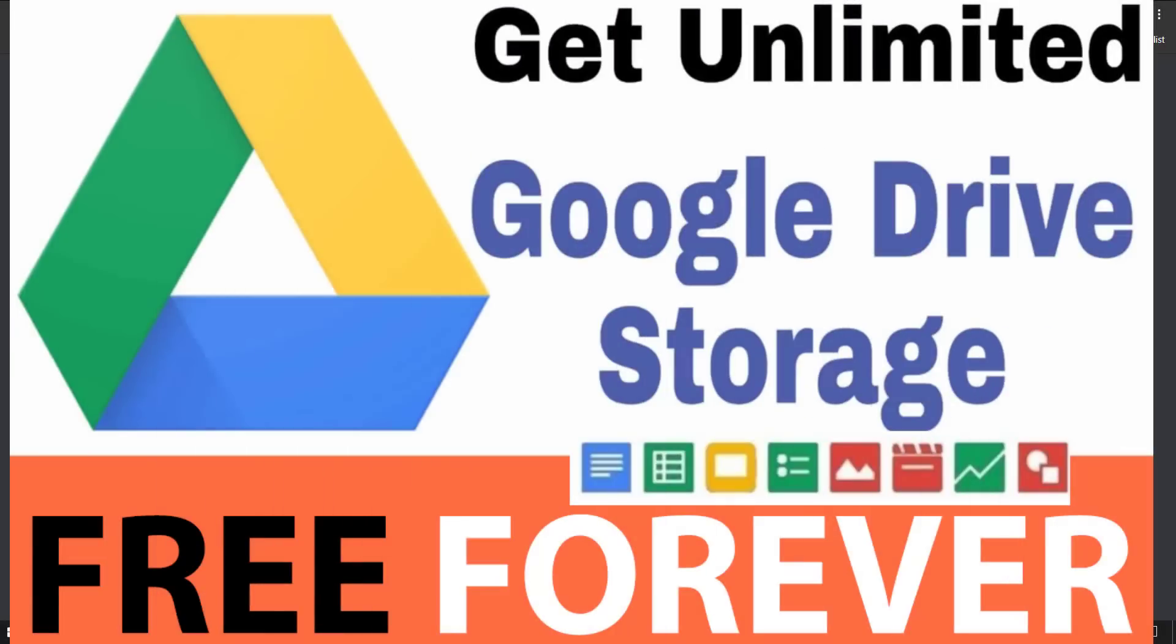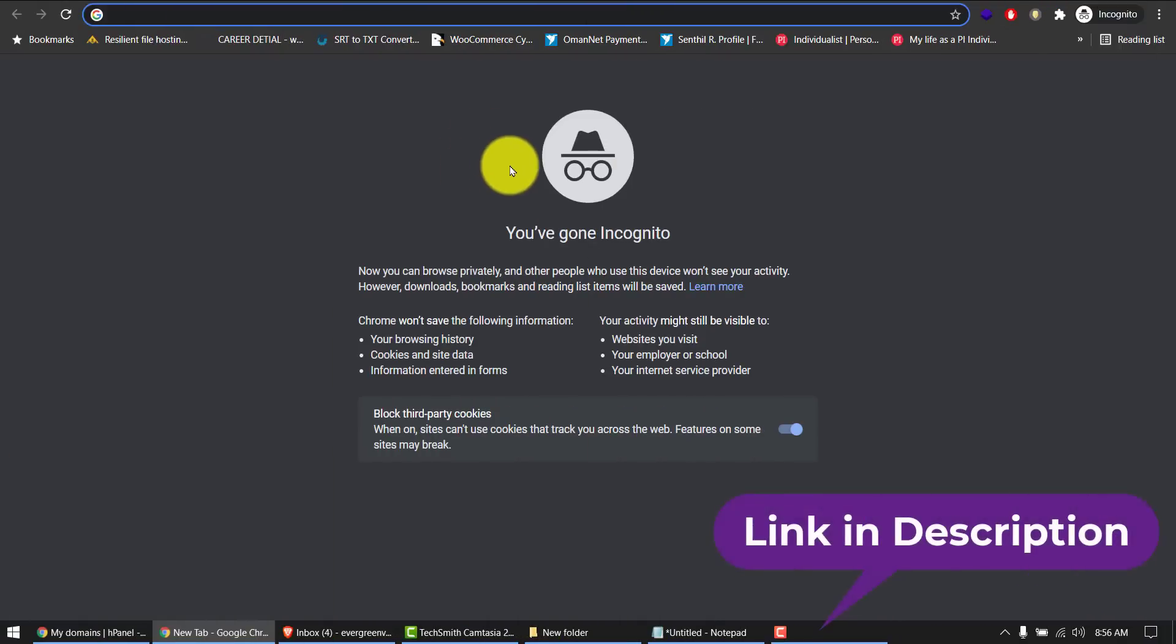Welcome back everyone. Today I'll show you how to get unlimited Google Drive space for free for lifetime. Yes, that's correct - free for lifetime unlimited Google Drive. So let's grab the deal before it's too late. Go to this